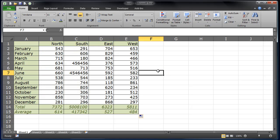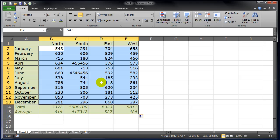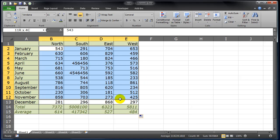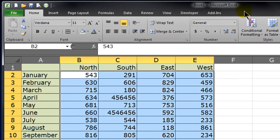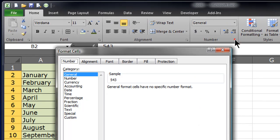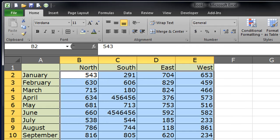So what I'm going to do is I'm going to unlock the cells that I want people to change. So I'll select the cells that I want to allow modification. I'll format those cells, go to protection, and unlock them. So I've got some locked cells, which is most of them, and now I have some unlocked cells.